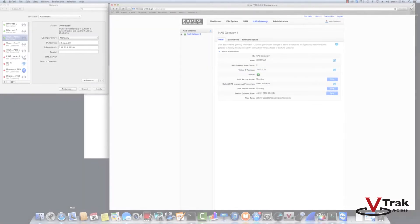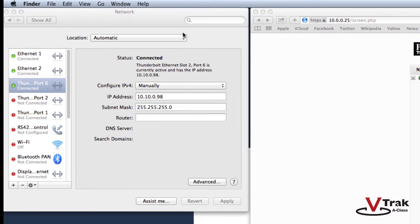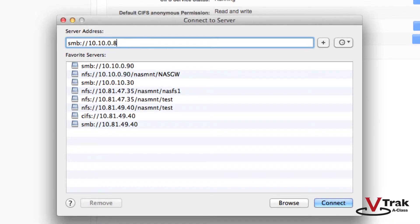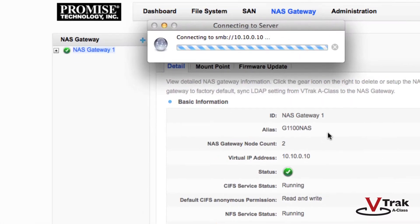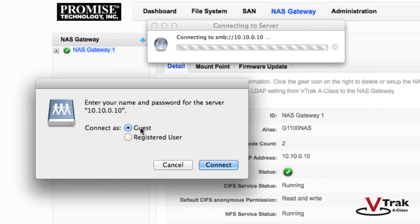So we'll go ahead and SMB into the NAS gateway. Open the Finder and go to Connect to Server. Specify the following: SMB://10.10.0.10. For this setup, I did not have LDAP configured, so I'm logging in as guest.